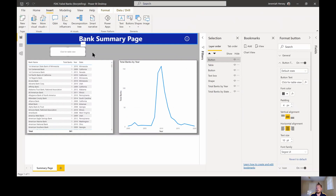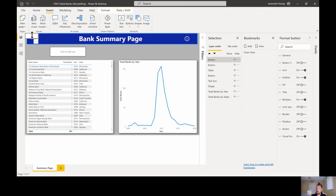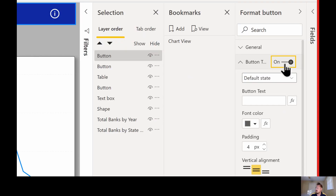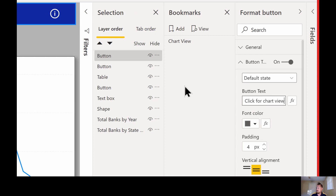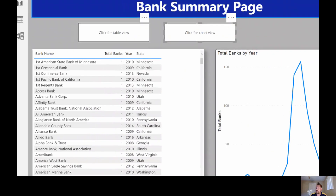Now I'm going to create a second blank button. Once again, I'm going to go over to the button text and turn it on. This one I'm going to say 'Click for chart view'. So we now have two different buttons — 'Click for table view' and 'Click for chart view'.